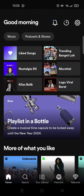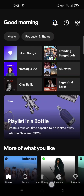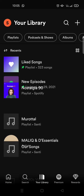Hello everyone, welcome back to this channel. In this video, I'll give you a tutorial on how to sort your Spotify library and playlist. I'm already on Spotify, and first I'm going to show you how you can sort your library. From the home page, just go to your library at the bottom.